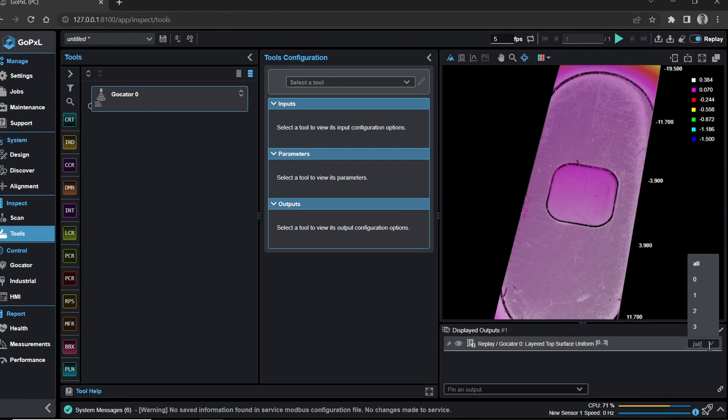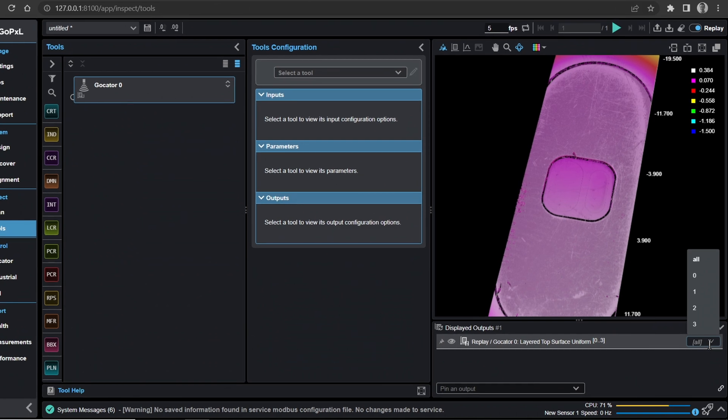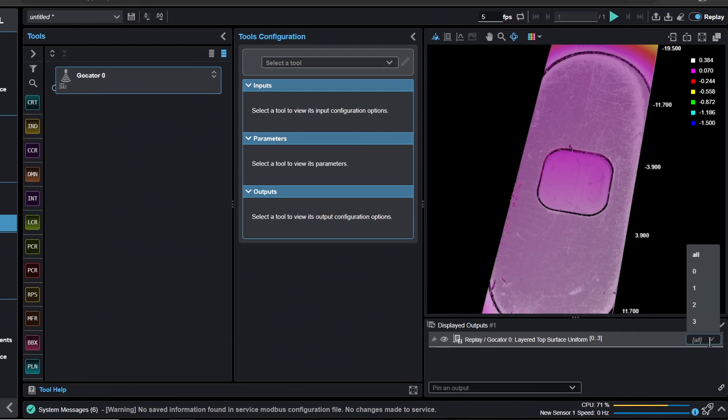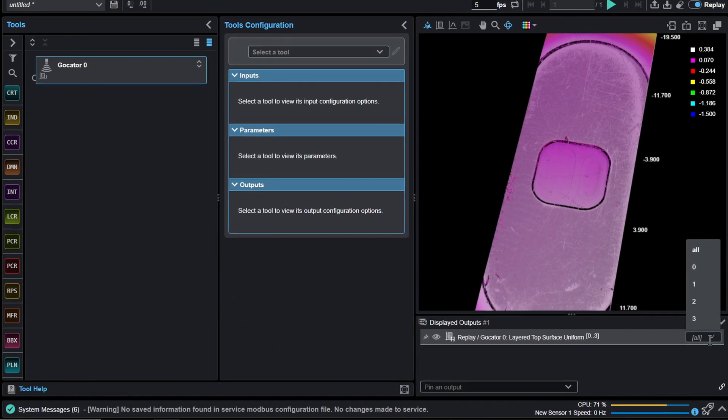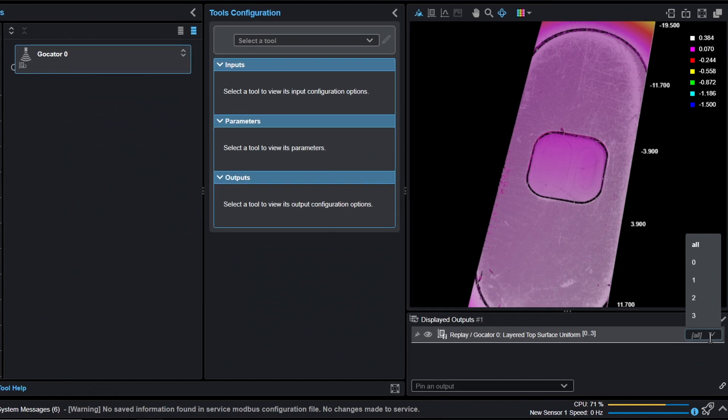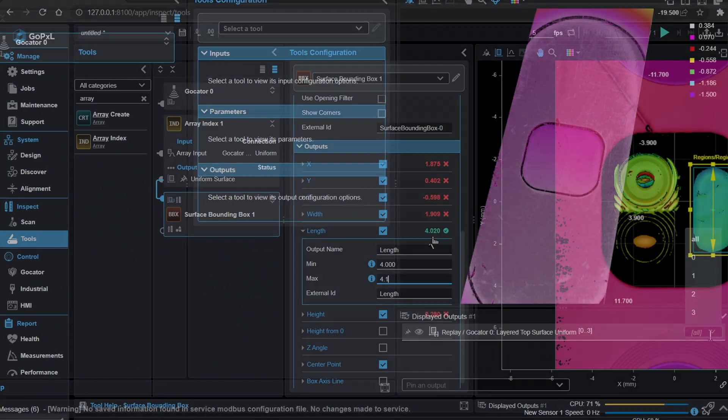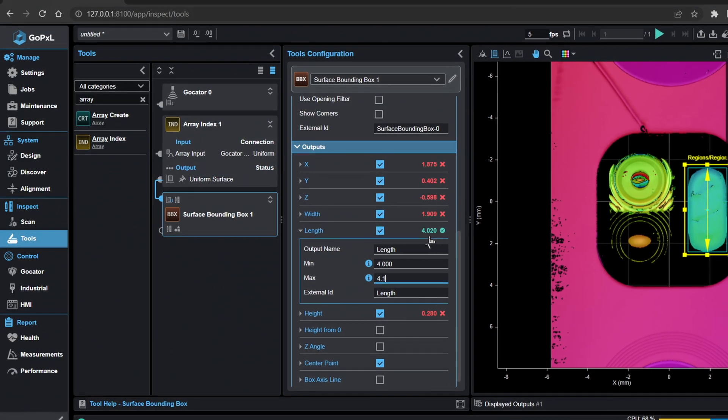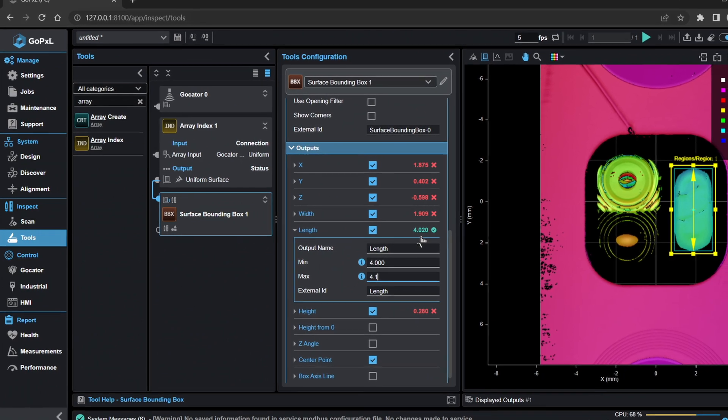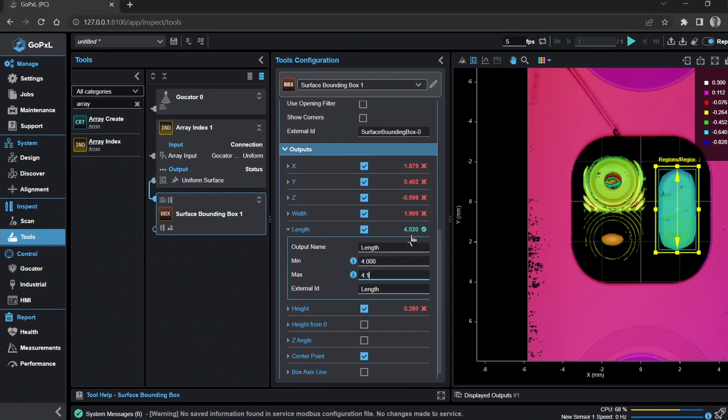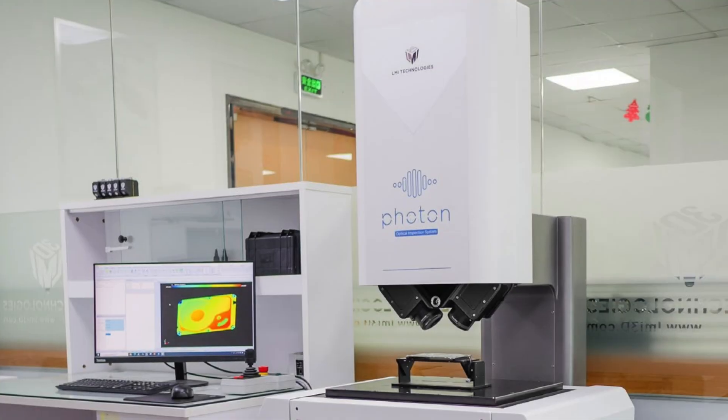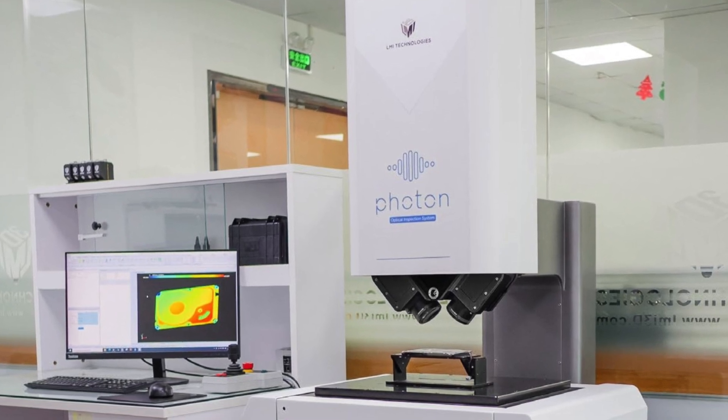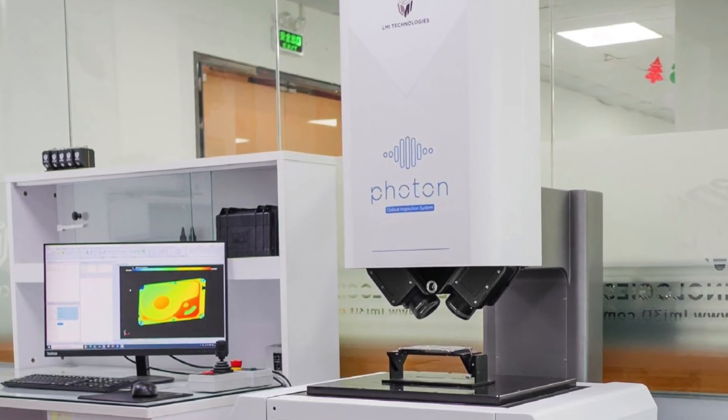This section demonstrates how to separate multiple layers of scan data using the Array Index tool if you are inspecting layered scan data from a line confocal imager or LCI sensor. You must use this measurement tool as a first step before adding other measurement tools if you have set your layer count to more than one during acquisition. The example file was acquired using a G5512 LCI sensor and Photon stage.